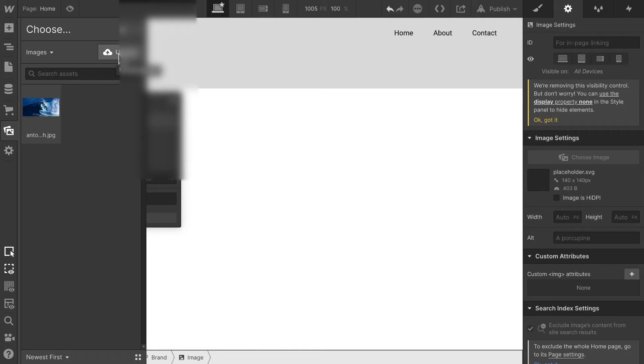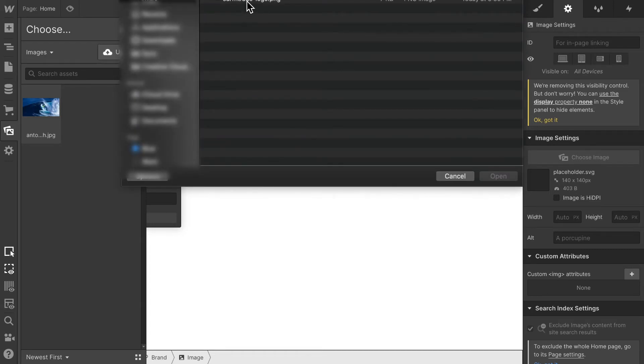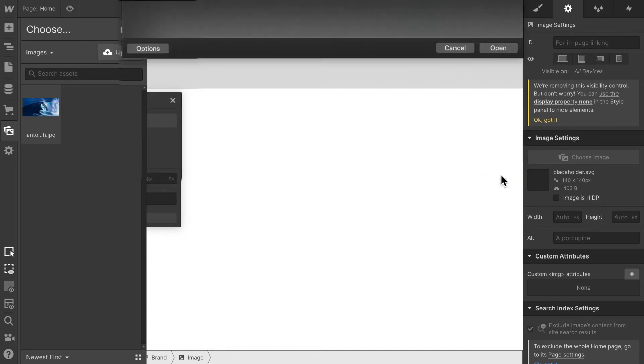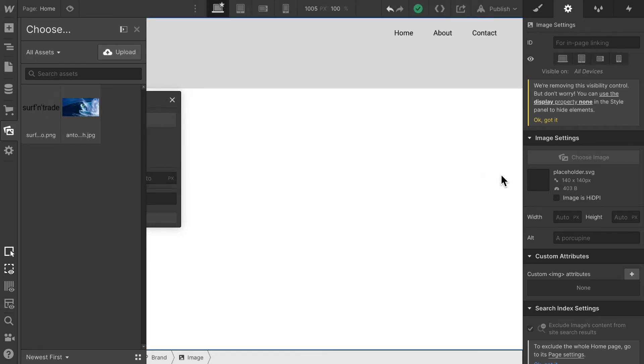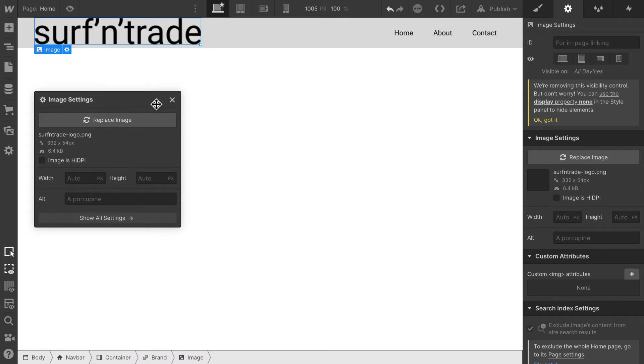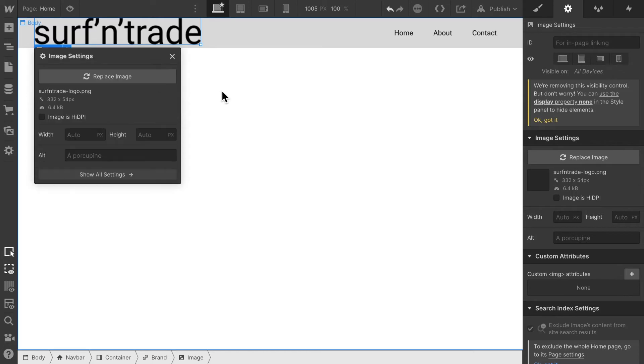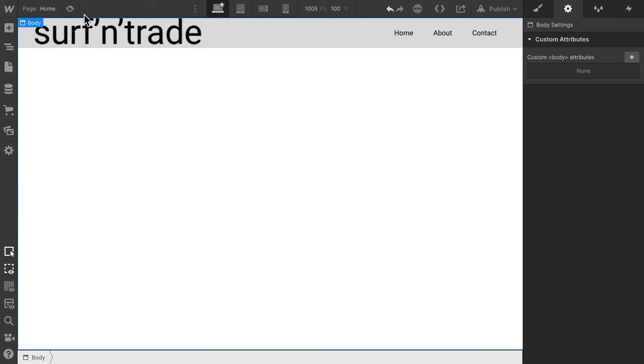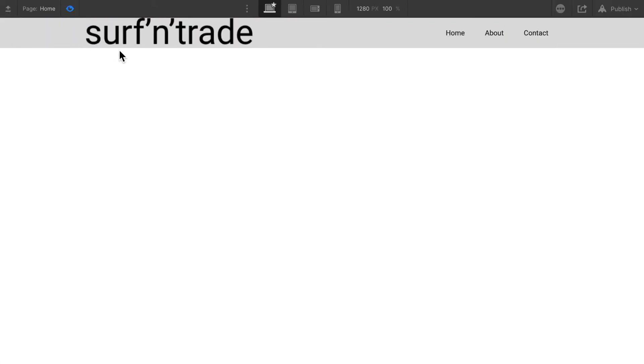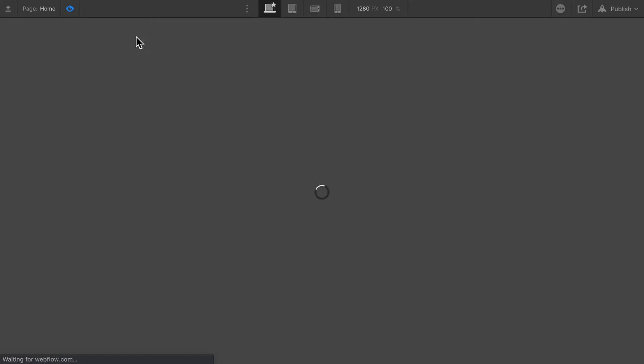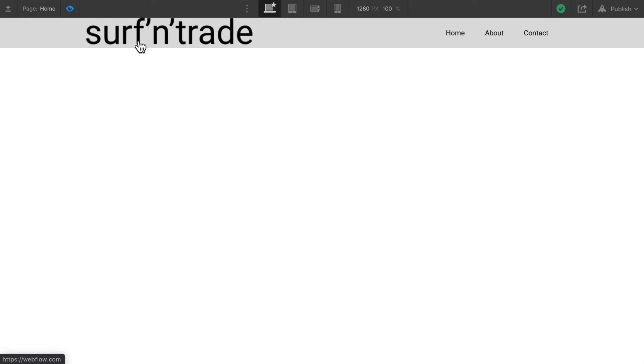I already created a logo for this page. In a later video I'm going to explain how to create your own logo. But for now, let's just go with the logo I already pre-made. Here we have our logo. I'm going to upload that quickly. And there we go. The surf and trade logo is uploaded. Now we have our logo up here. However, the logo looks way too big.